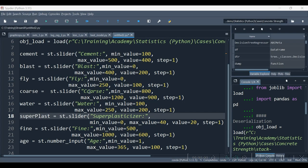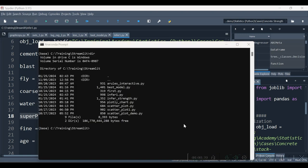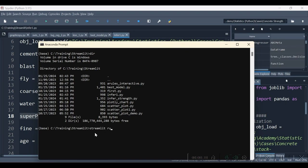Hence, now we are able to accept inputs related to all the features. Let's save this file and try running it in our streamlit app. We have saved this file with the name infer1.py. For running this infer1.py, we require to have the command streamlit run and the file name. Let's press enter.